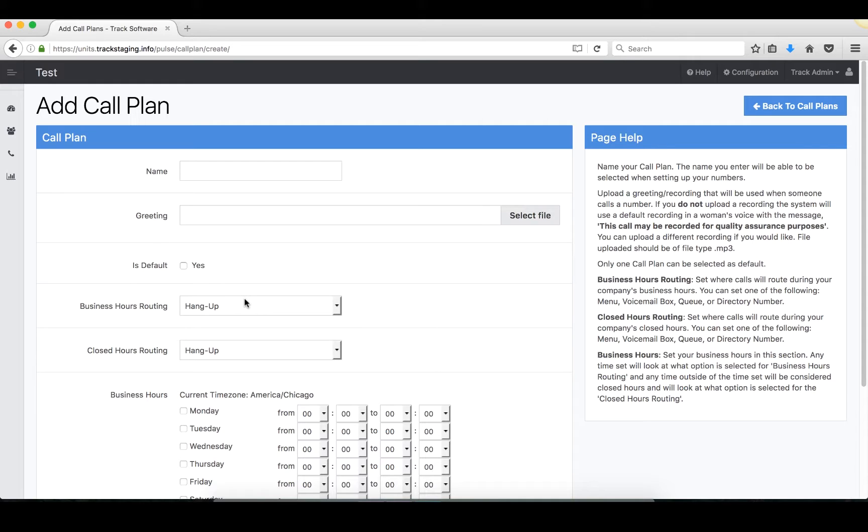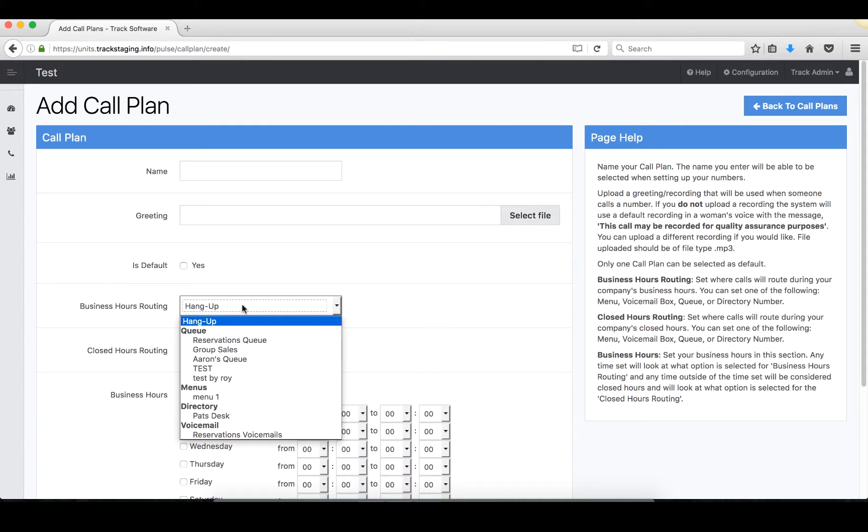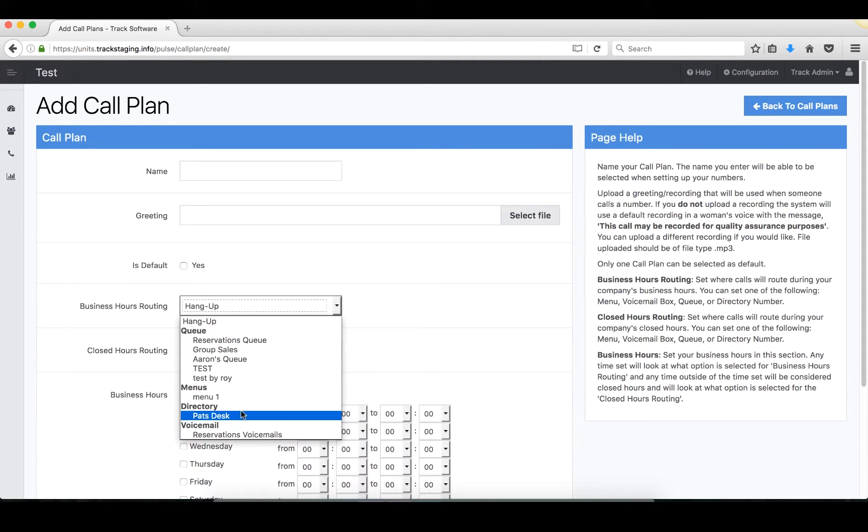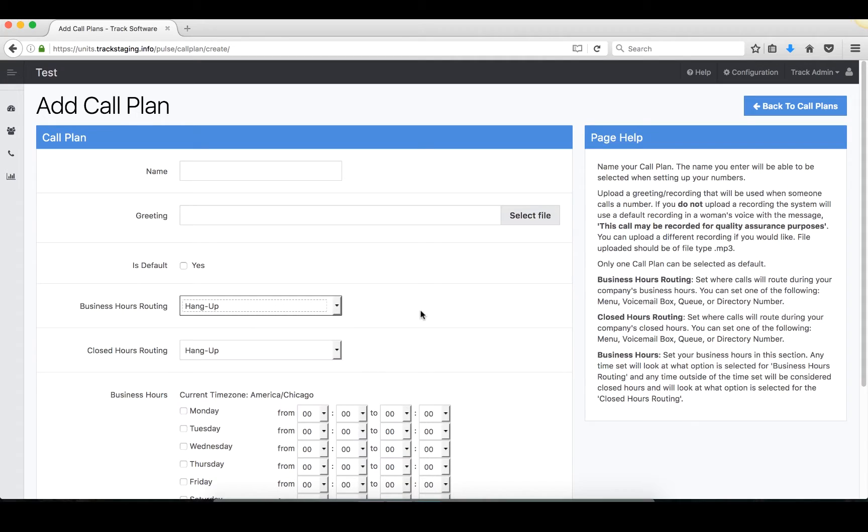Business hour routing is where you set up where you want your calls to route during the business hours of your company. Taking a look at the drop-down menu, you'll see you have options: menu, voicemail, directory, queue.